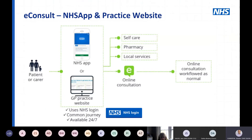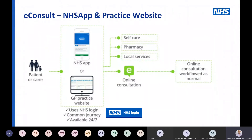On turning off functionality: most patients access eConsult through the practice website. It is technically possible to remove the banner at certain times — I'm not necessarily encouraging this, but if you were really struggling, removing the banner would reduce a lot of the flow because most patients hit that banner as the link in. However, if they've discovered the direct link to your eConsult platform, removing the banner won't stop them. The NHS app is now integrated into eConsult and you can't really turn that off.